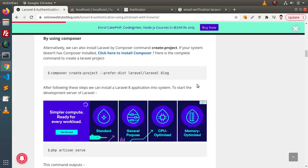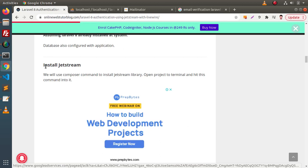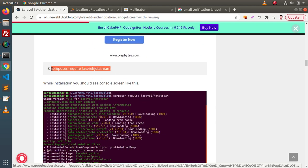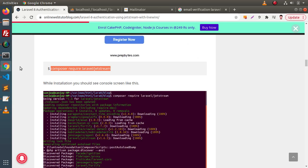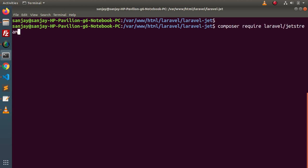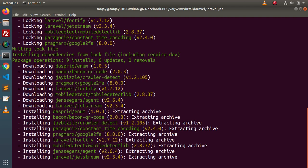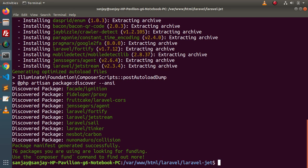Next, we need to install the Jetstream package. Scrolling down inside the article, we have the 'Install Jetstream' section with a composer command. Simply copy this command, back to terminal, go inside our 'laravel-jet' setup, paste this command and press enter. As you can see, the installation is in progress. Successfully, Jetstream is now installed in our Laravel setup.